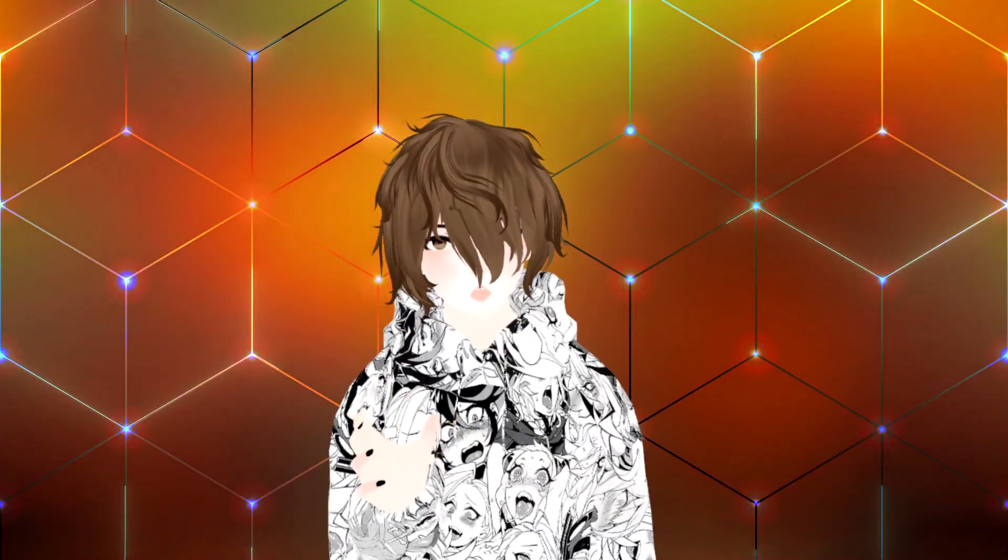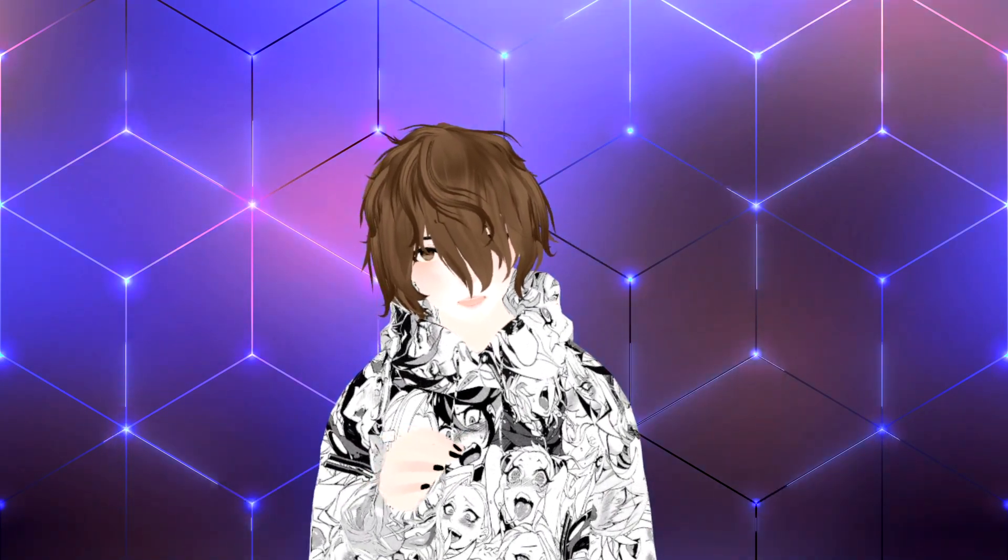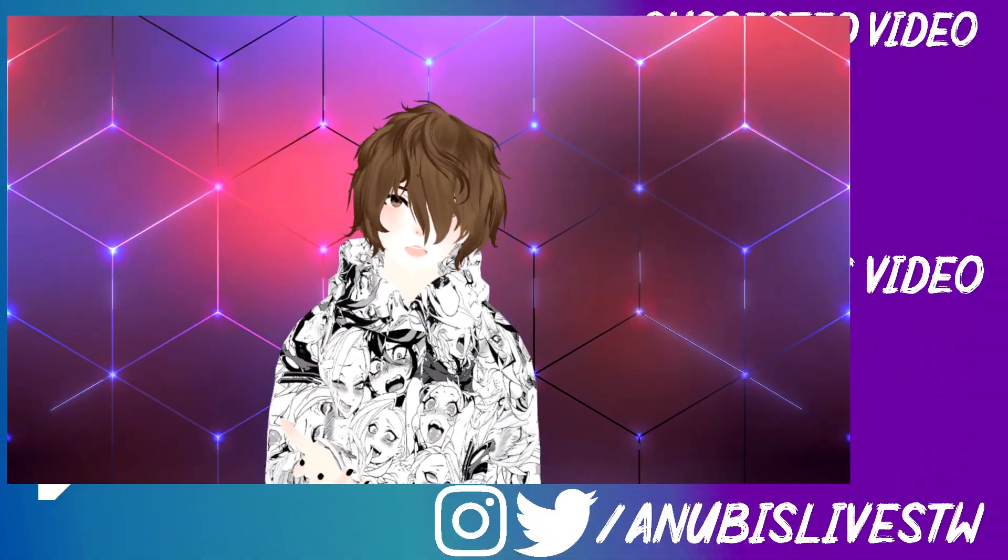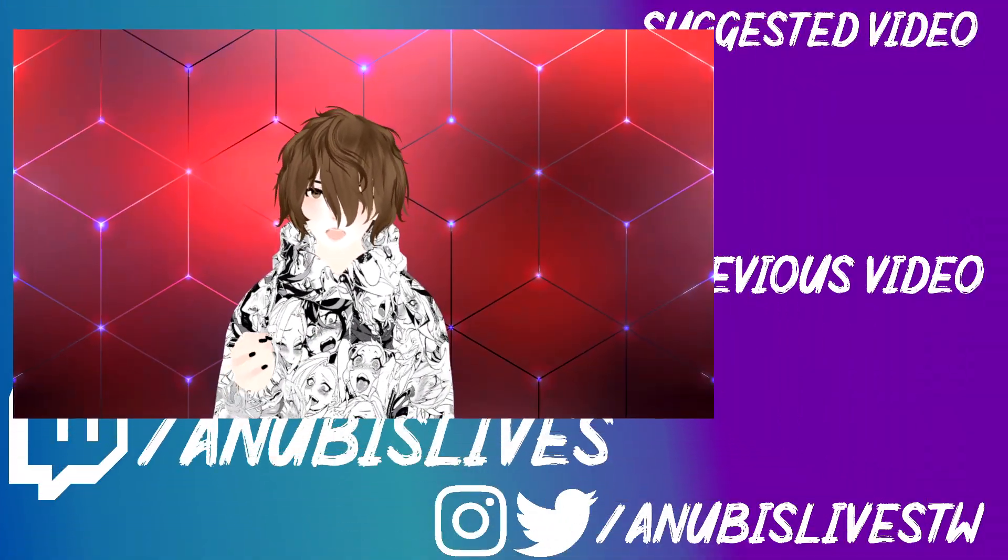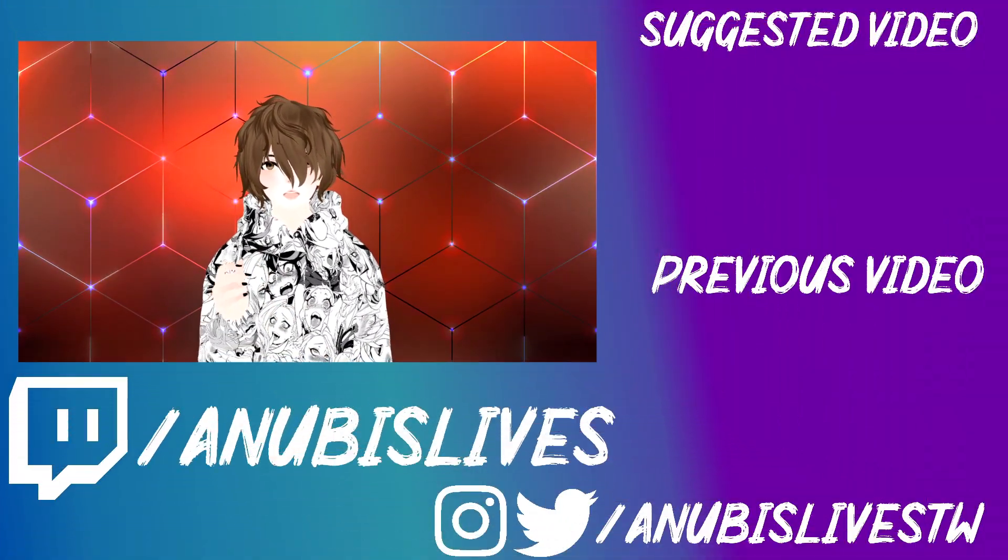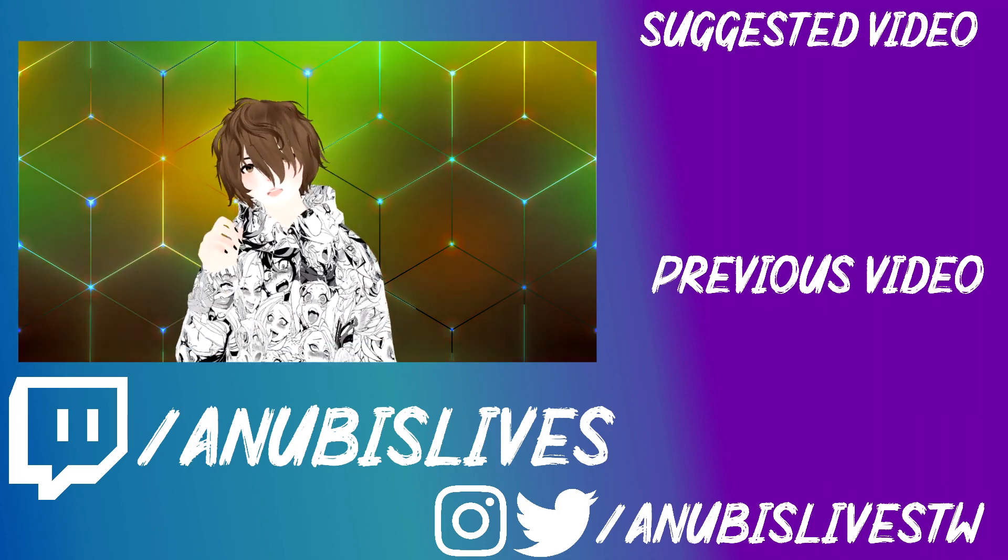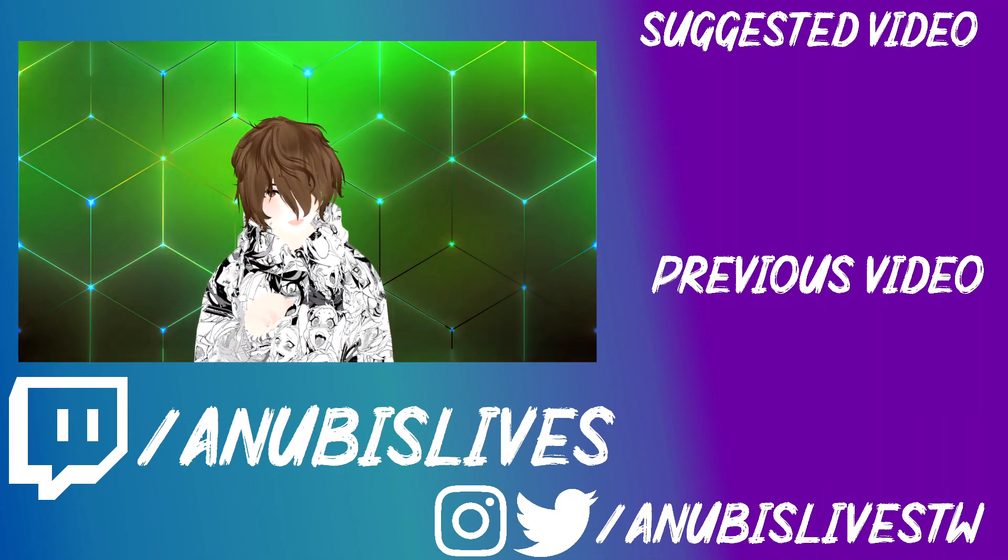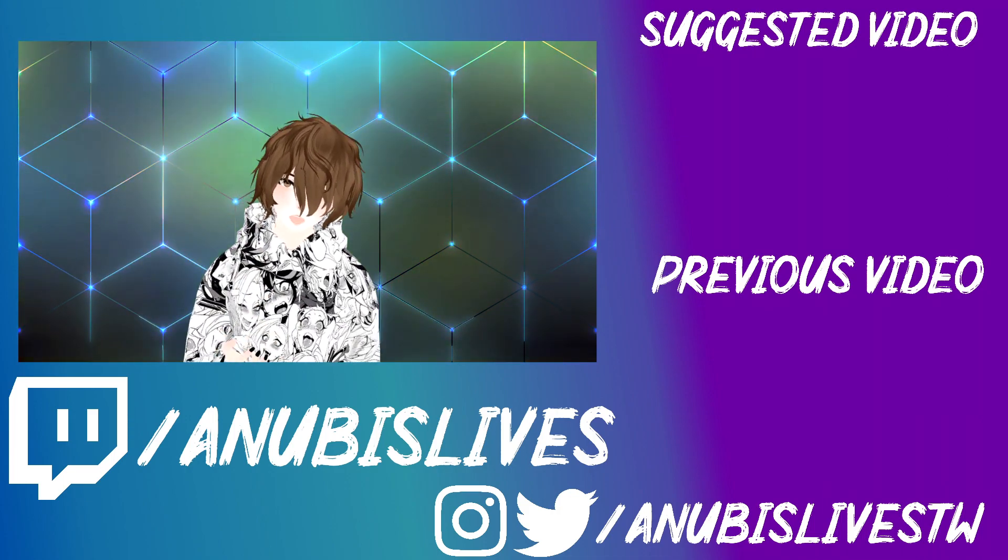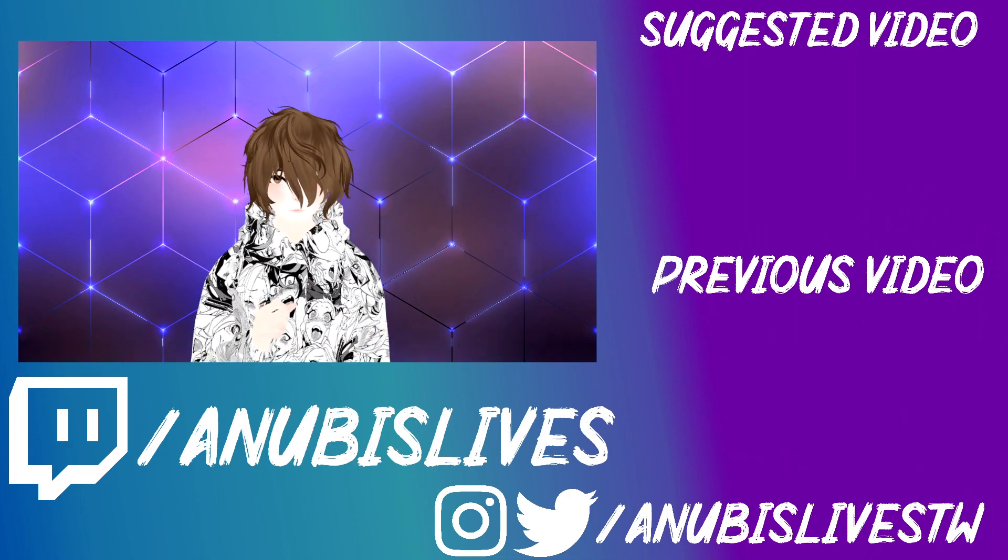And now you know how to set up your VTuber model for streaming in OBS and Streamlabs OBS. Again, my name is AnubisLives. I stream on Twitch every Monday, Wednesday, Friday. Come on by, say hi. I'd love to see you there. And well, I'll catch you in the next one. Bye.